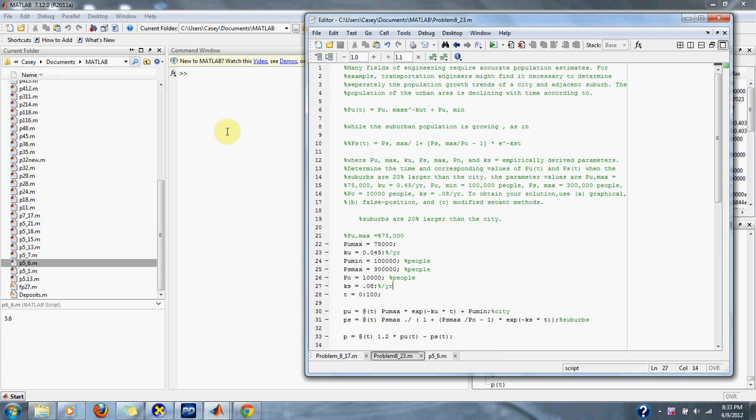While the suburban population is growing as in p_s(t) is equal to p_s_max divided by 1 plus p_s_max divided by p_0 minus 1 times e to the negative ks times t.